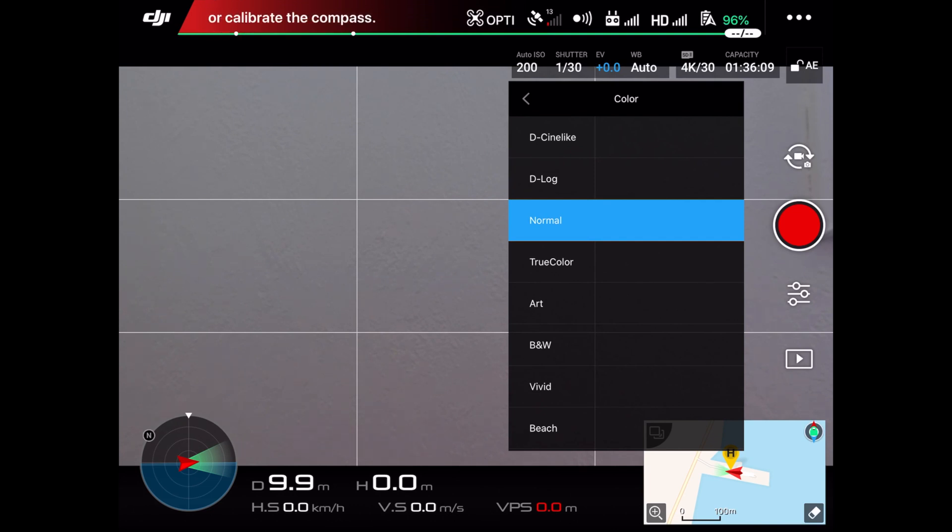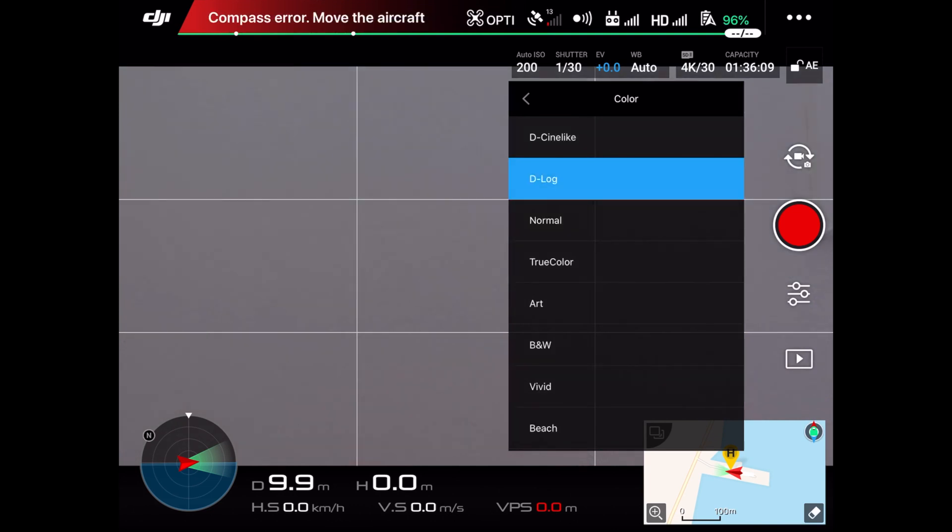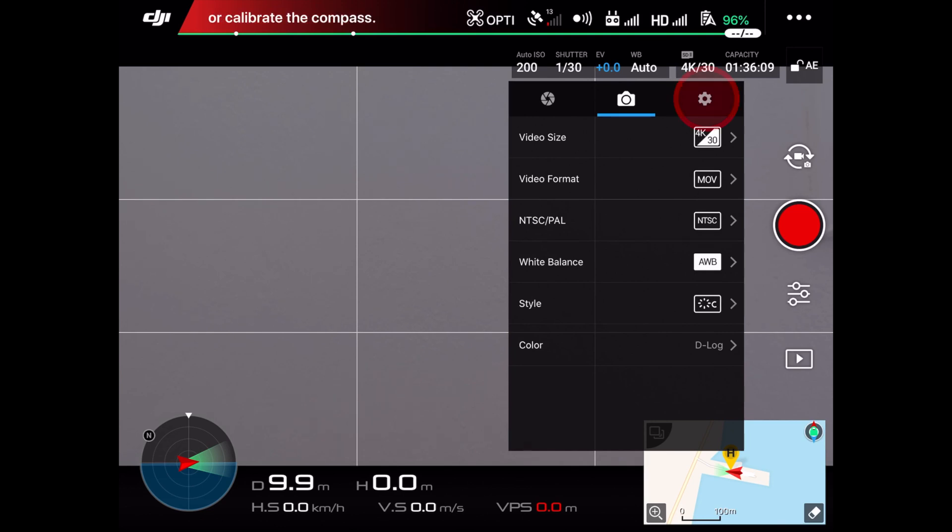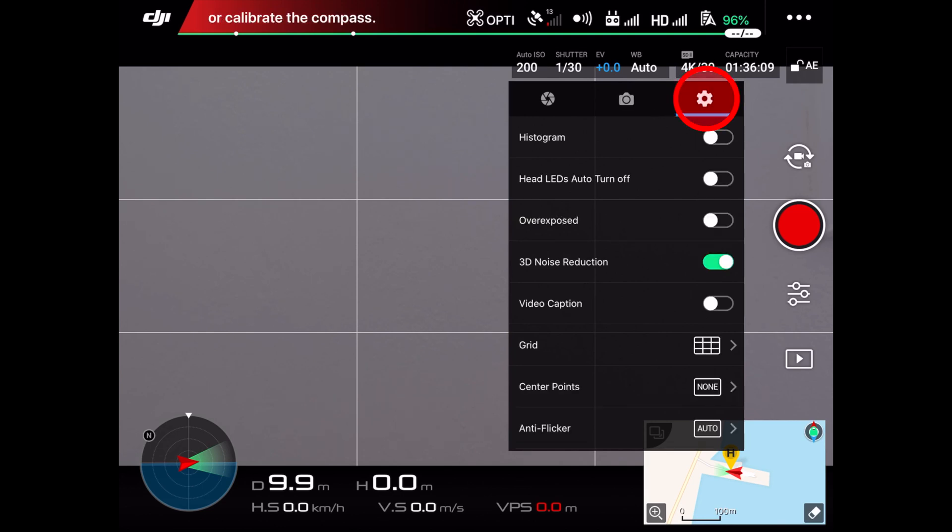While shooting, you will notice that the image looks more grayish, but this is the way it's supposed to look before color grading. If you want to achieve a similar look on your film like mine, disable the 3D noise reduction.